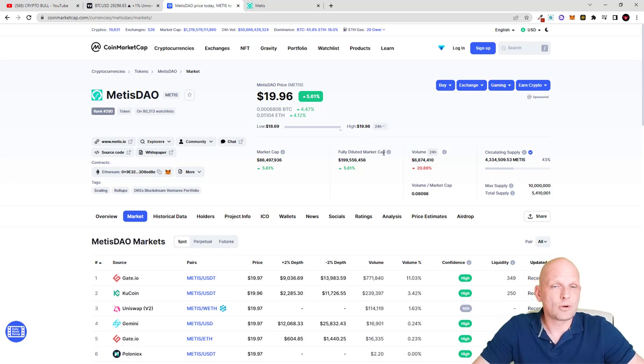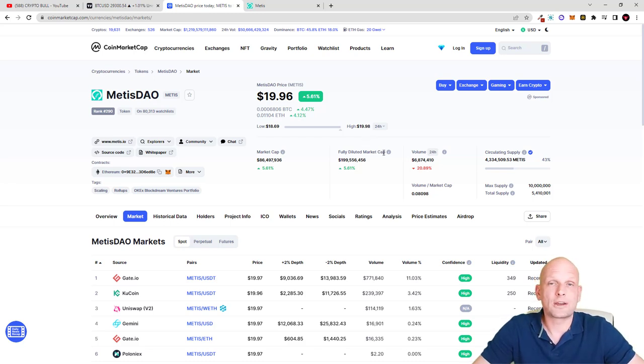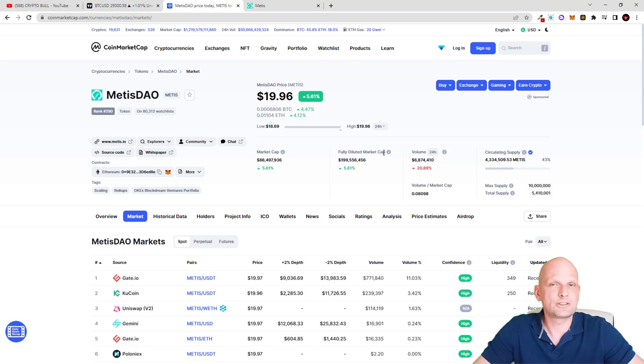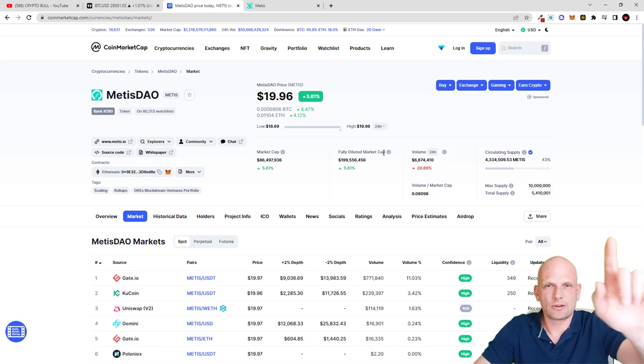This was my quick review on Metis DAO, another crypto I'm adding to my crypto portfolio. Hope that you found this video useful. If you did, leave a like, share this video, subscribe to the channel if you are new, and see you in the next one.